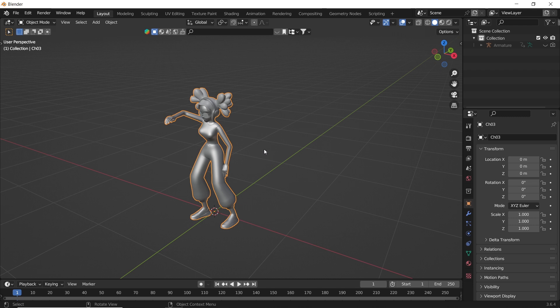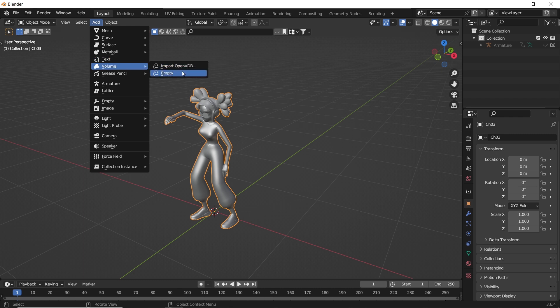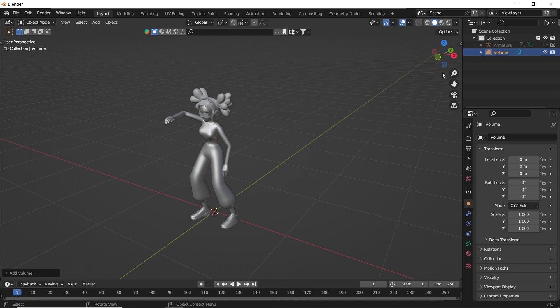With your mesh ready, go to the add menu from up top. Then inside the volume, select an empty. It's called empty in the add menu but volume in the layers. Weird, right? Anyway,